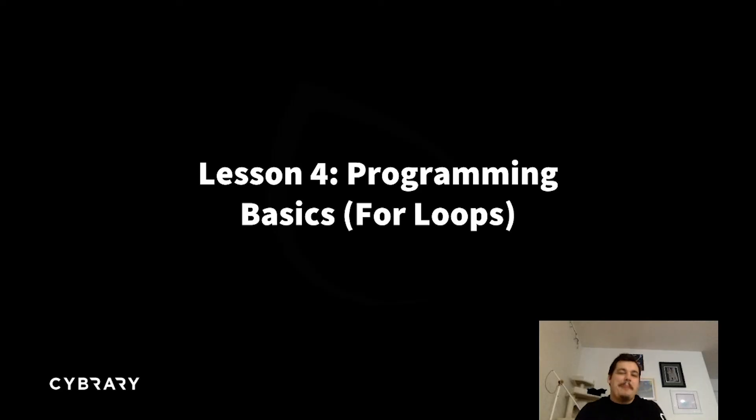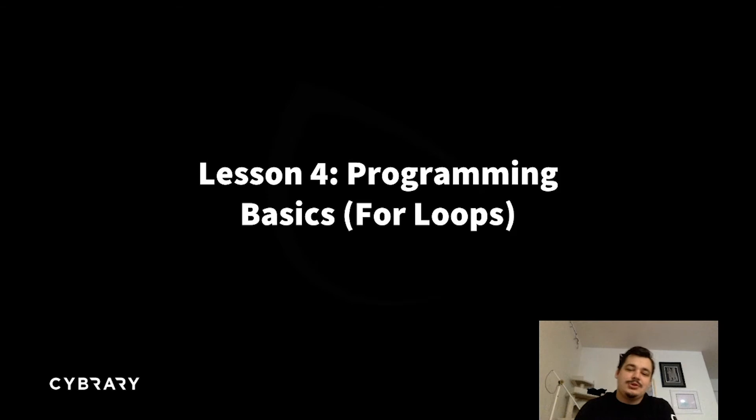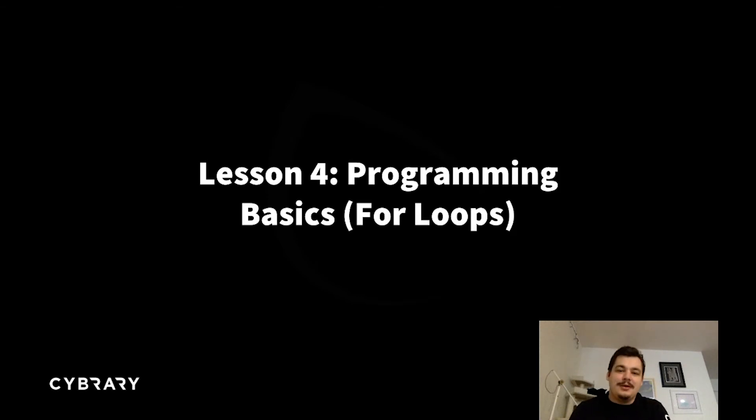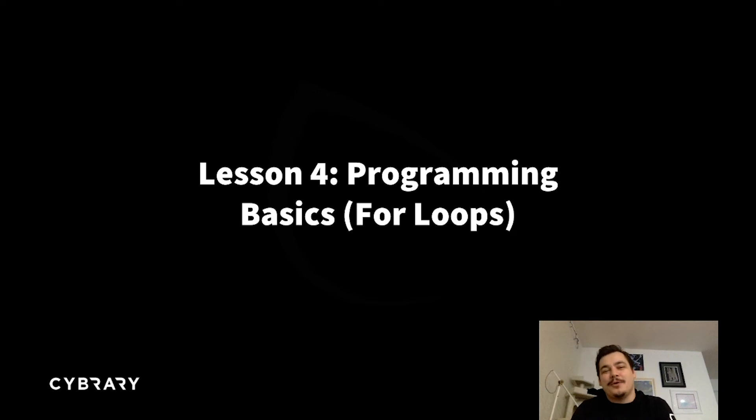Hello everyone, and welcome back to Intro to Python here on Cybrary On Demand. I am your instructor, Joe Perry, and this is the unfortunately pun-based lesson four: for loops.